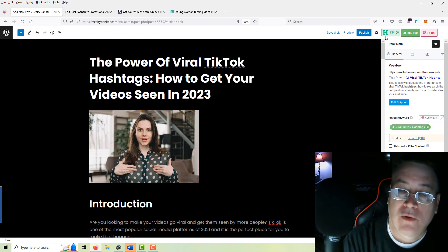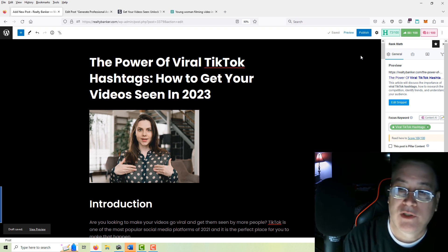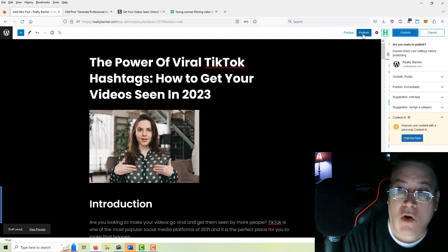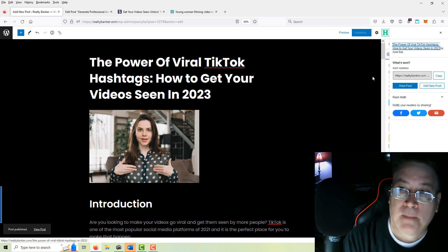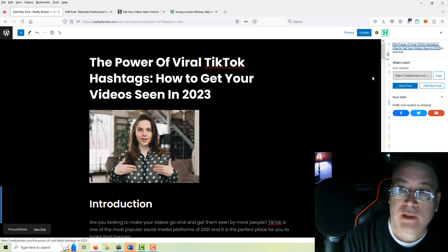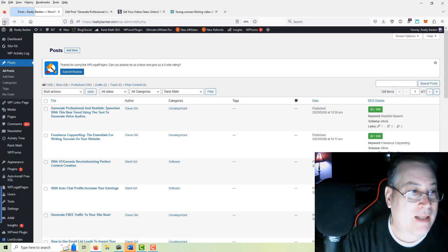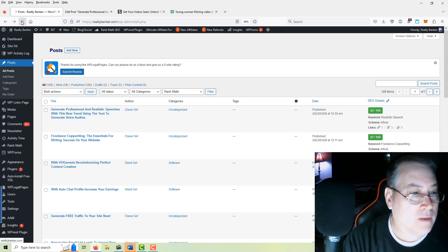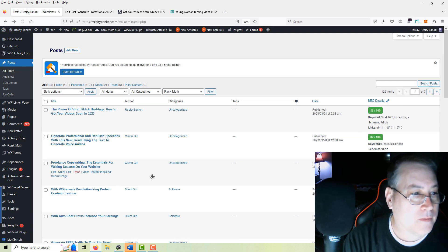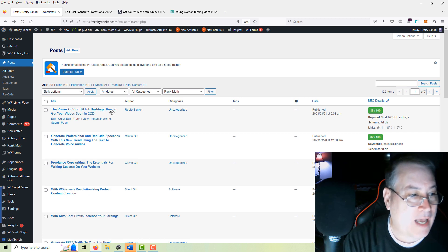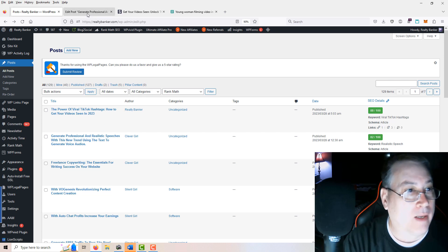Everything looks good on this, so we'll save draft one more time and go ahead and publish this article. Click the Publish button again and your article is now published and live. Once you edit back out of here and refresh the page — 'The Power of Viral TikTok Hashtags: How to Get Your Videos Seen in 2023' — great.